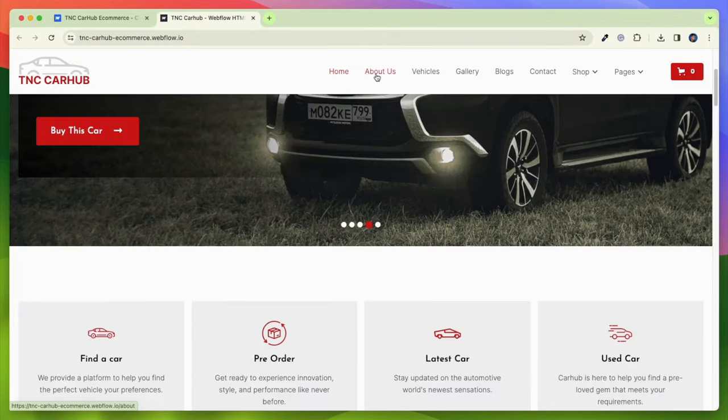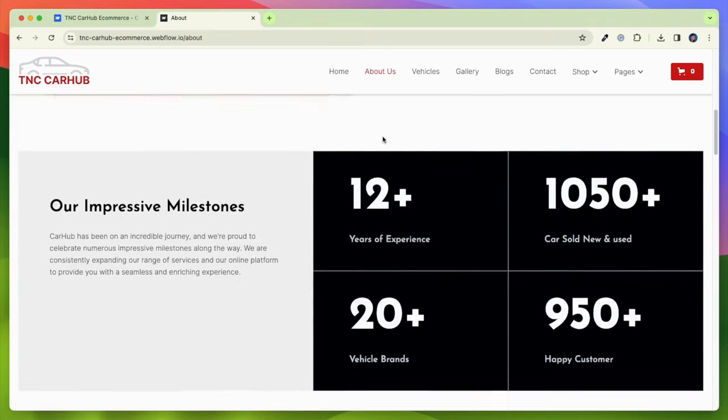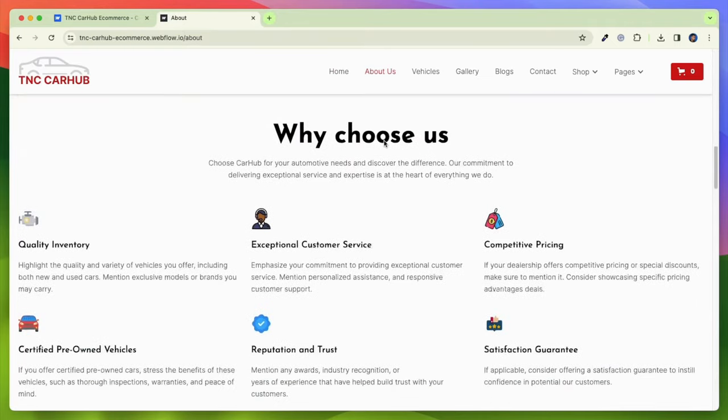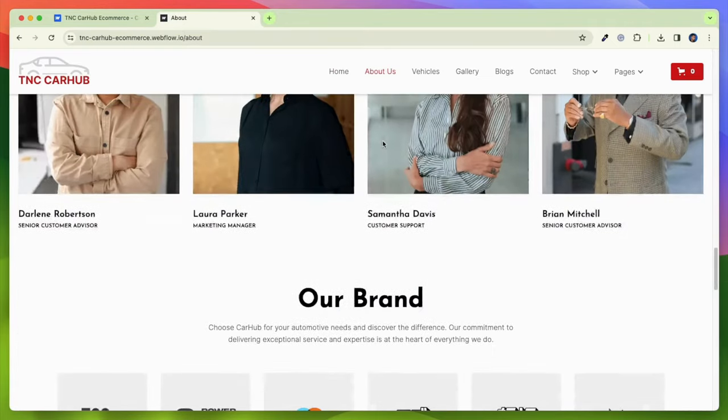This template has a powerful CMS that allows for easy management of inventory, vehicle details and images.